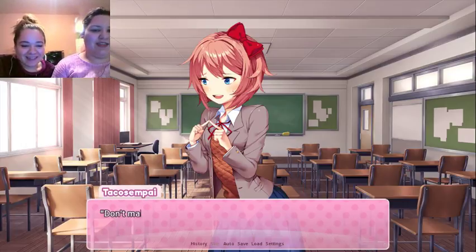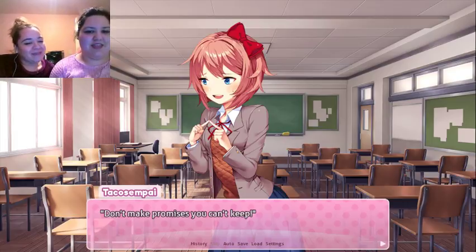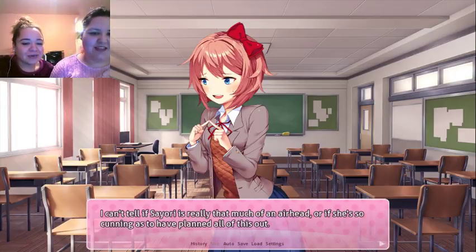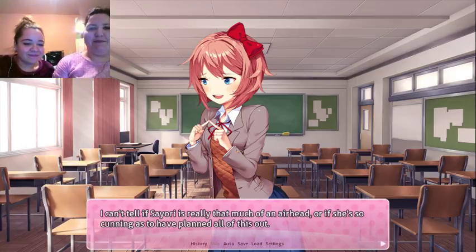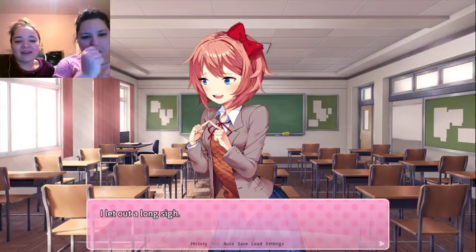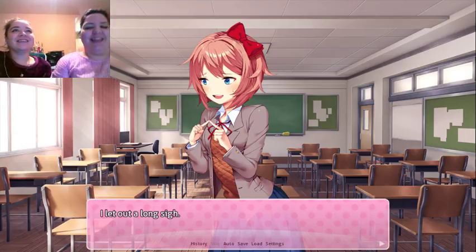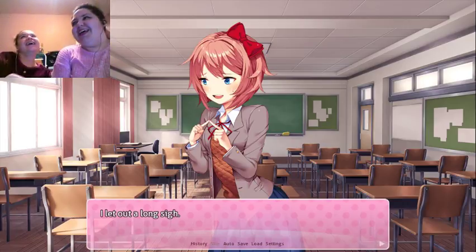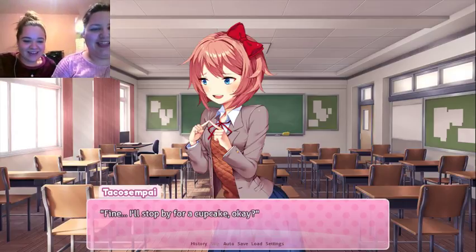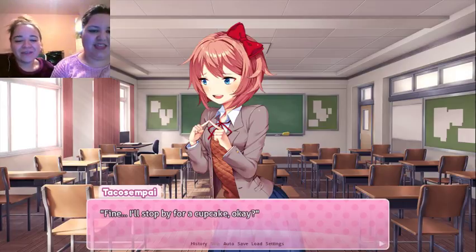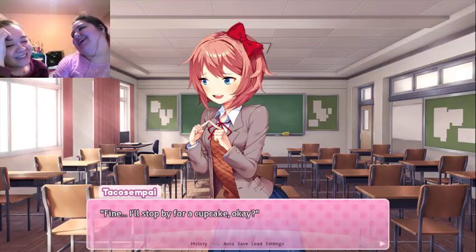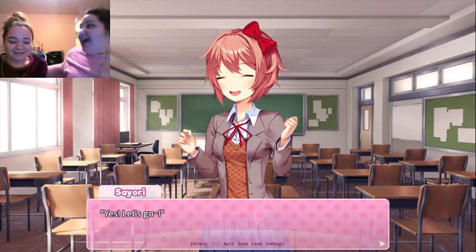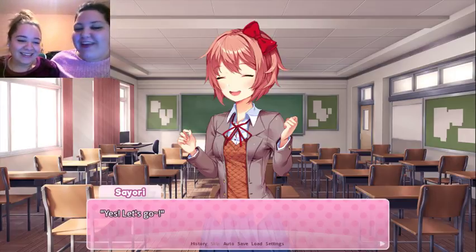Well, I kind of told the club yesterday that I would bring in a new member. Are you guys gonna do all the reading? There'll be some points where I'm just gonna skip over it, yeah — I don't really want to read all of these. Don't make promises you can't keep. I can't tell if Sayori is really that much of an airhead or if she's so cunning as to have planned all of this out. I let out a long sigh. Fine — I'll stop by for a cupcake.